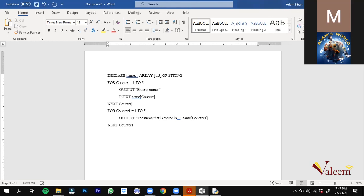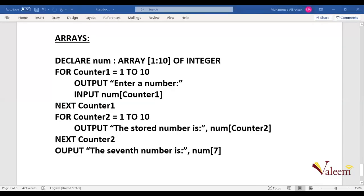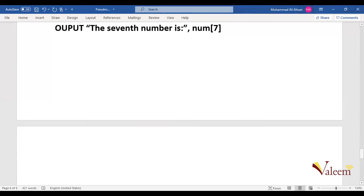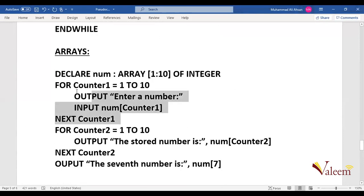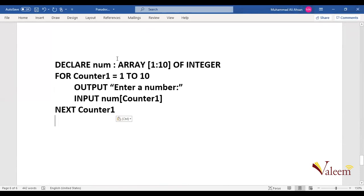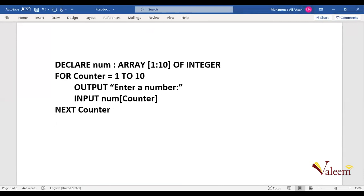Now I'm going to show you another thing related to arrays. Let's say I've already taken ten numbers as input from the user and stored them in an array — that's what we studied previously. Now I can also give the user the opportunity to add any two numbers present inside the array. I'll take two location inputs from the user: OUTPUT 'Enter first location', INPUT location1, then OUTPUT 'Enter second location', INPUT location2.